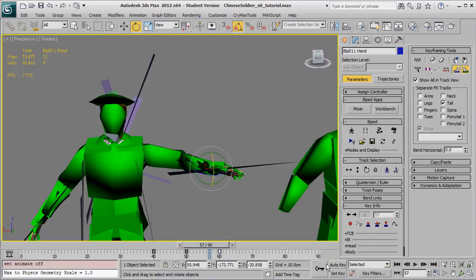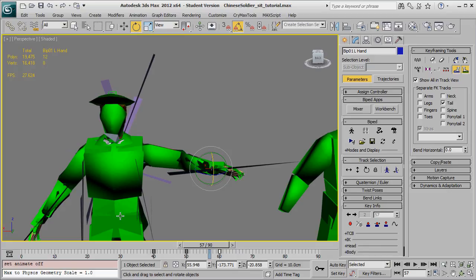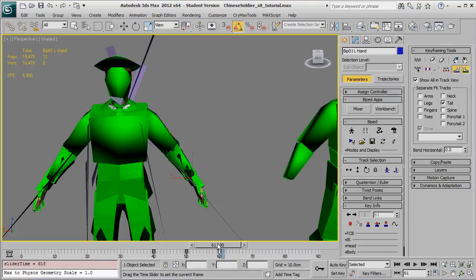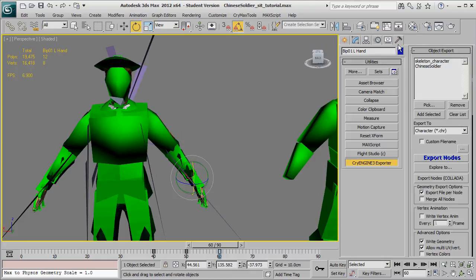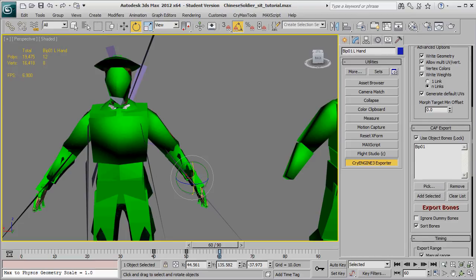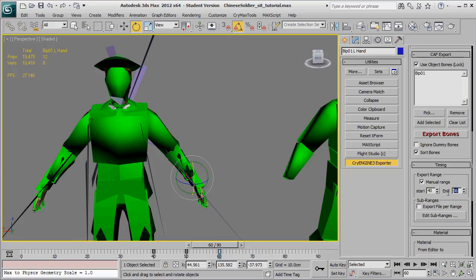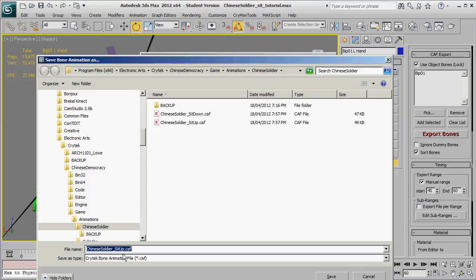So now we want to export that one. So we go across to here and BIP01 is selected, which is good. We want to do a manual range from 40 to 60. 40 to 60. 40 to 60. And go export bones. And let's call this Chinese soldier wave hand. Wave left hand. Oh, see, this is sort of sounds stupid, but it's probably going to be better if I go wave hand left. Save that. That's done. If we look in now, Chinese soldier animations folder, I've got that CAF in there.